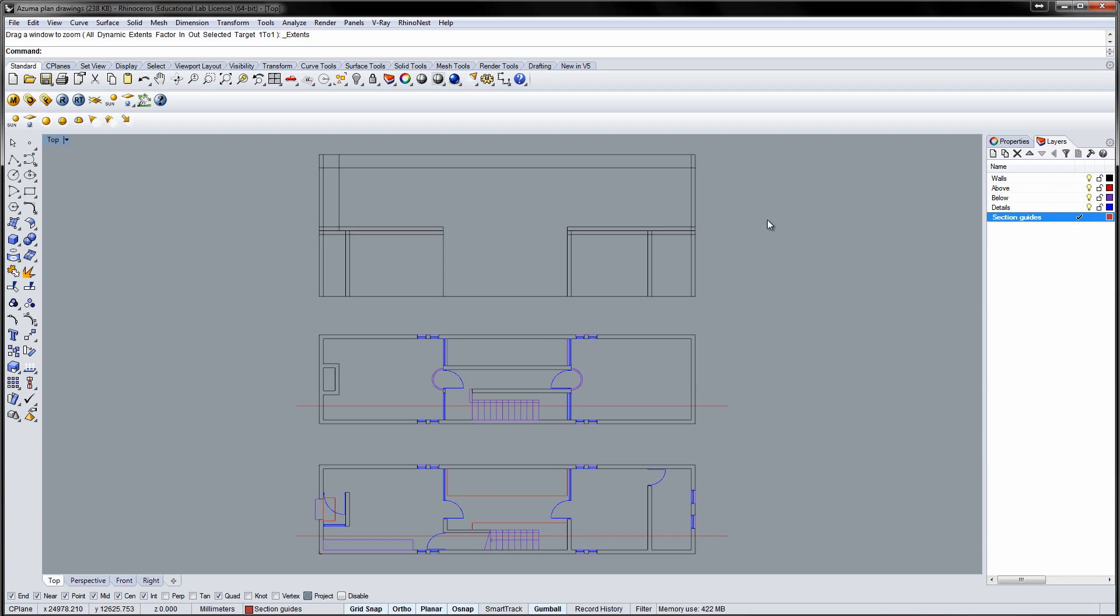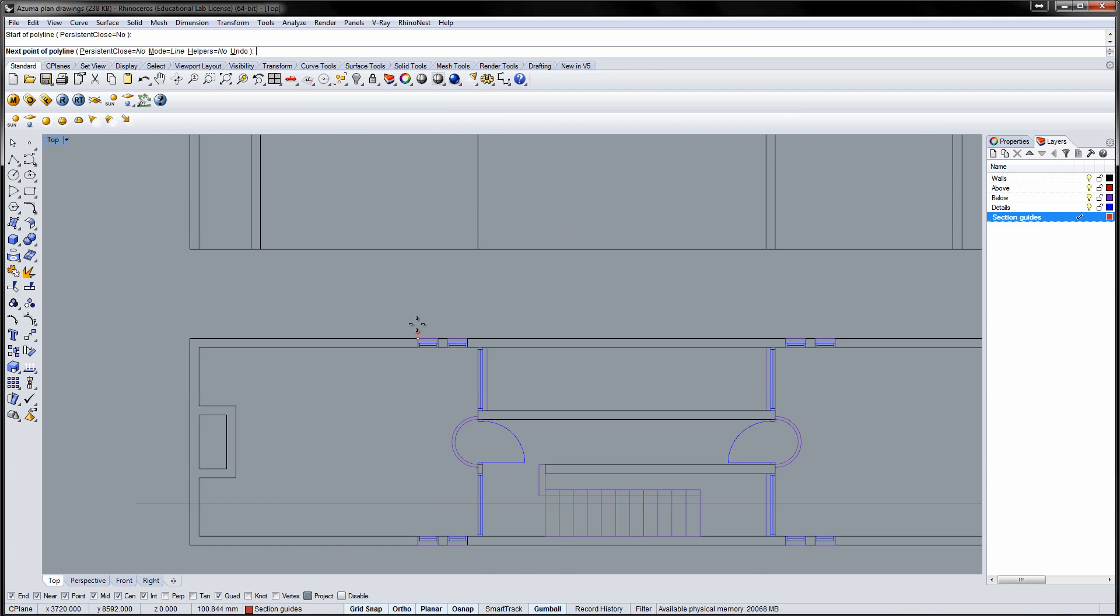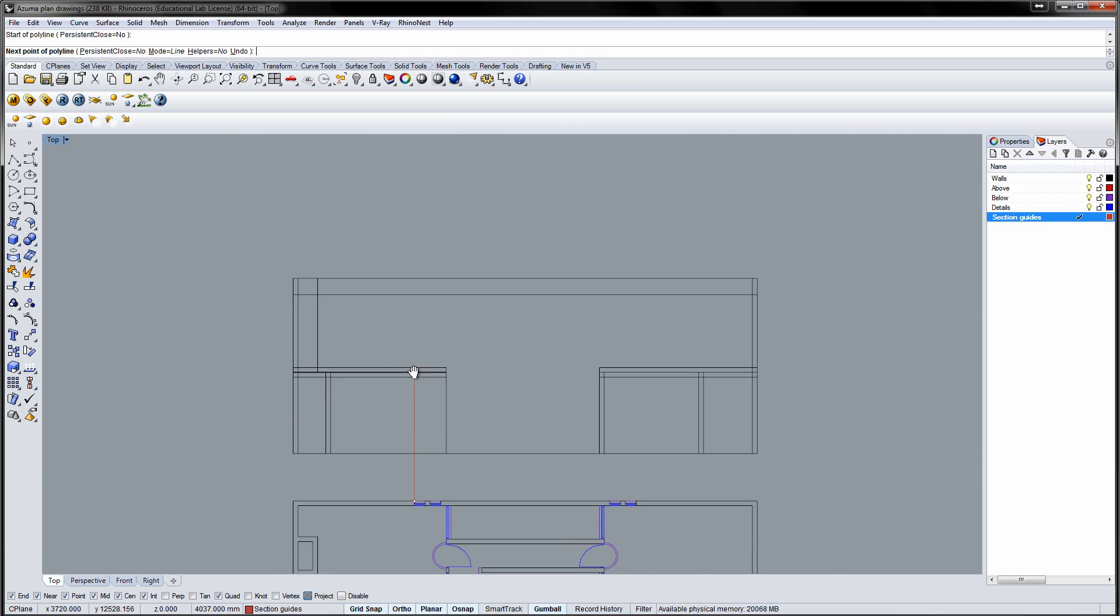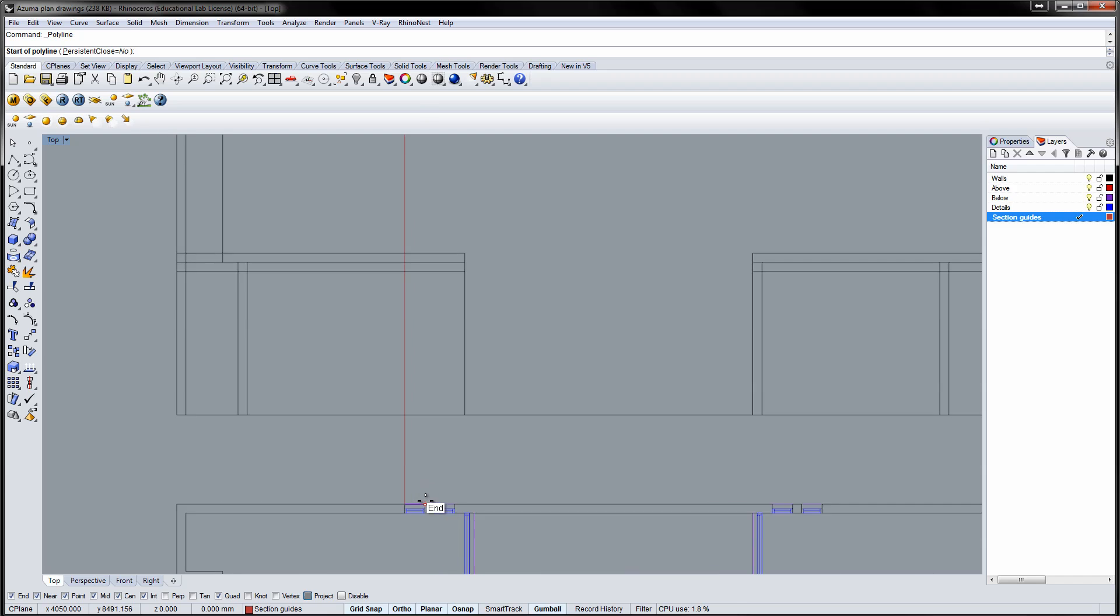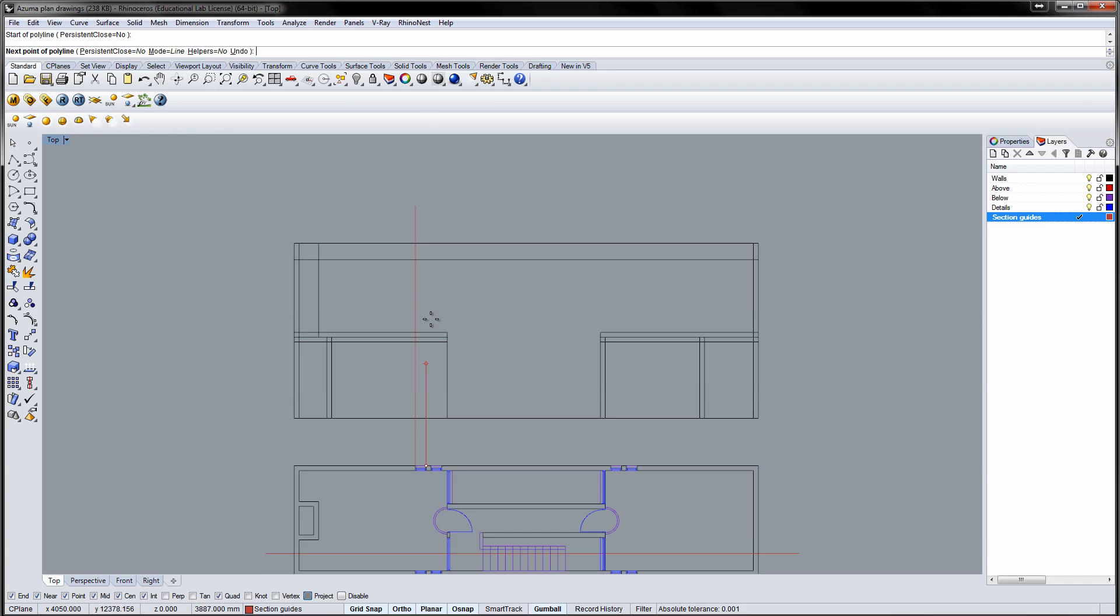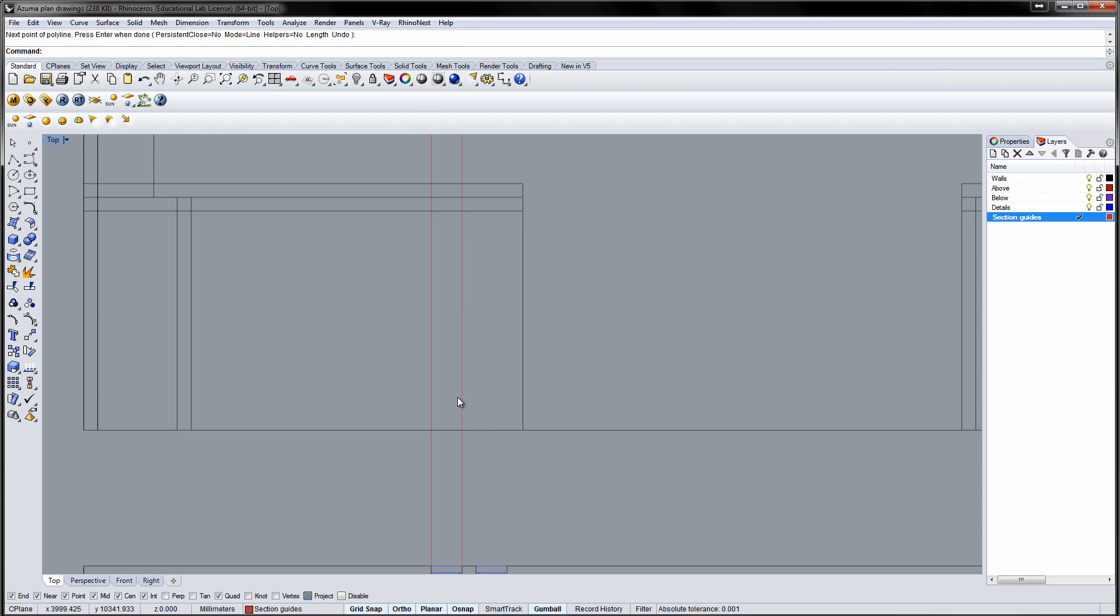Draw vertical lines to help position the windows. Copy the lines to all windows.